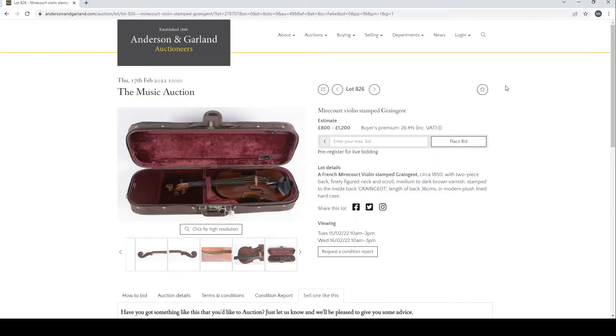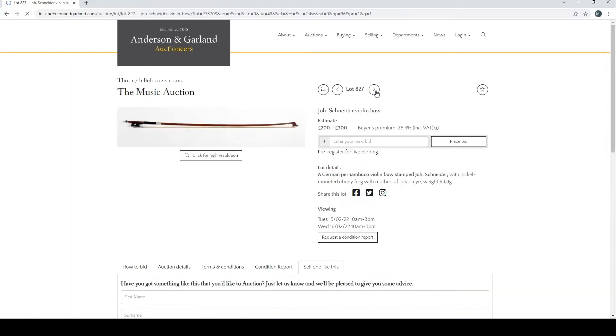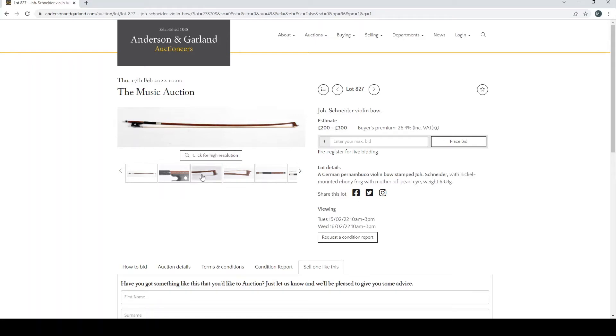Not too bad looking instruments. There's a few interesting violins anyway. John Schneider violin bow, German, Puma Pernambuco.